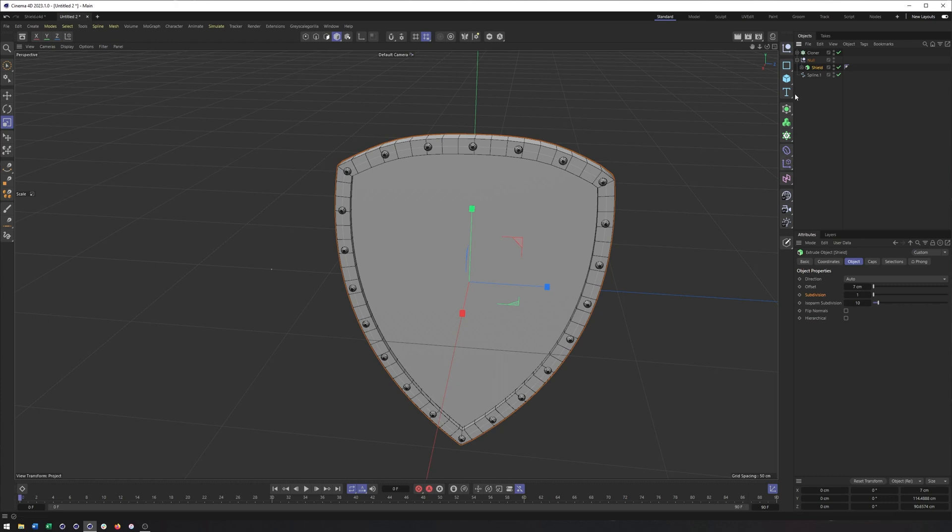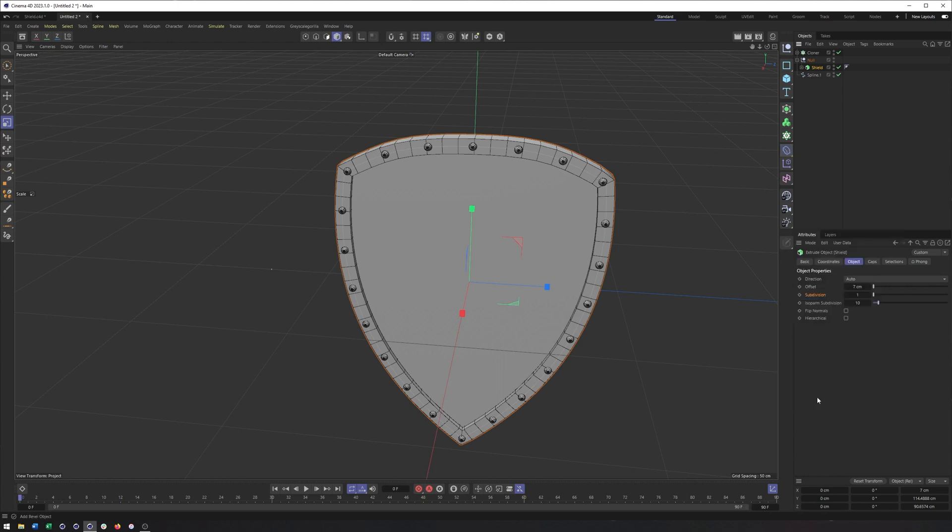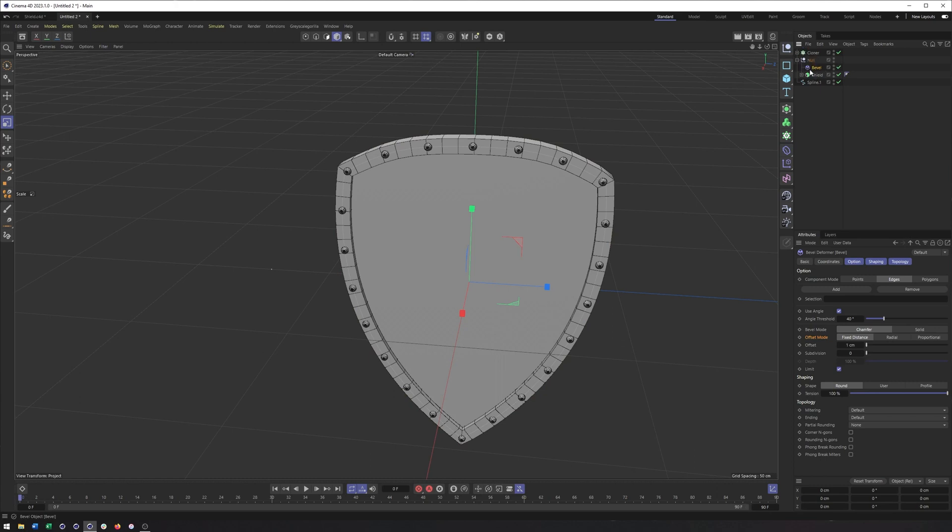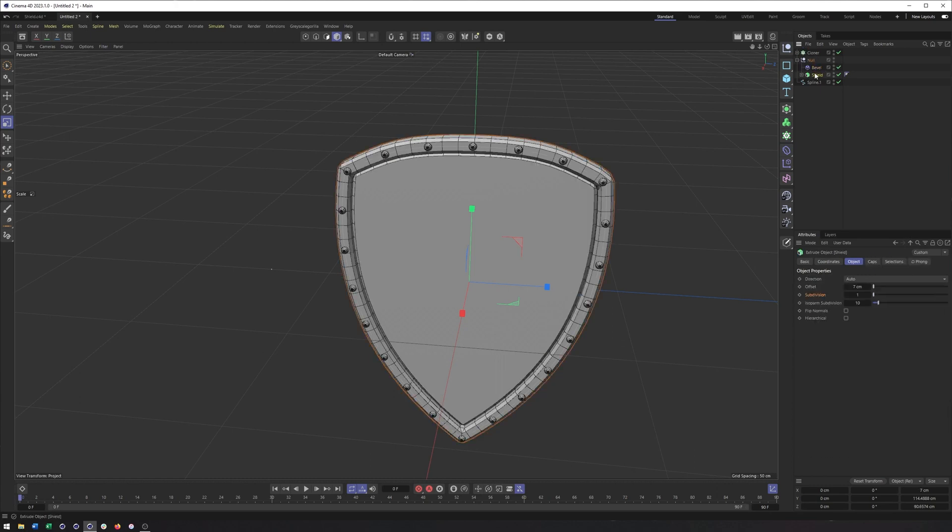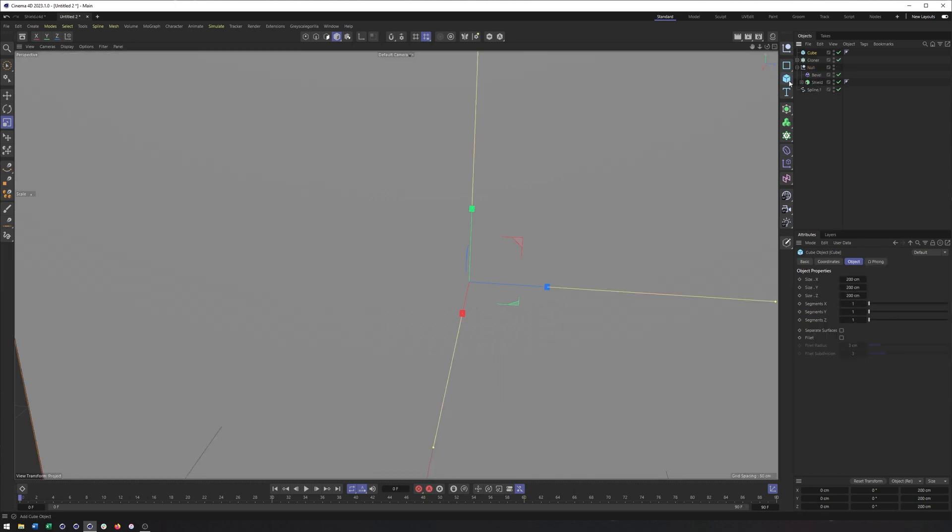And you may be going, well, wait a second. Don't you have to make the deformer a child of something in order for it to work on an object? And the answer to that is no. It can also work if it's a peer, meaning if they have the same parent. So these, the bevel and the Shield Extrude here are on the same level, right? They're peers. They have the same parent. And the bevel would work on anything we put inside this null. So if I just created a random cube, drop it inside this null, it too is going to get beveled.